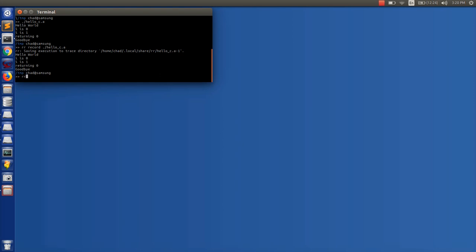So normally you'd do RR replay, but in this case we're going to do gdbgui and just pass in this RR flag. So it's just gdbgui and then RR. And RR knows how to find the last trace that it made. And so gdbgui is going to call RR replay and then we'll see what happens here.